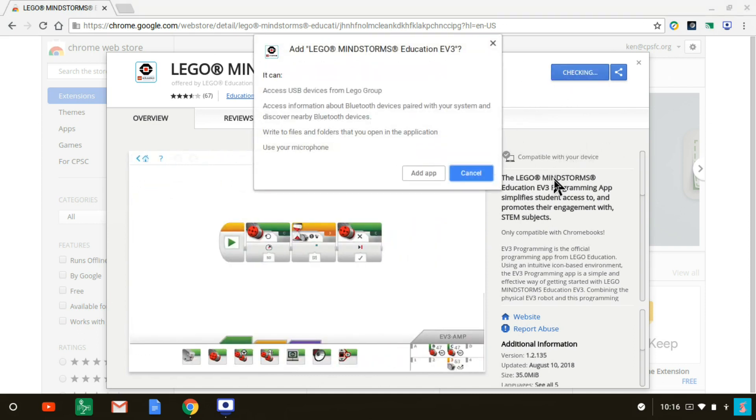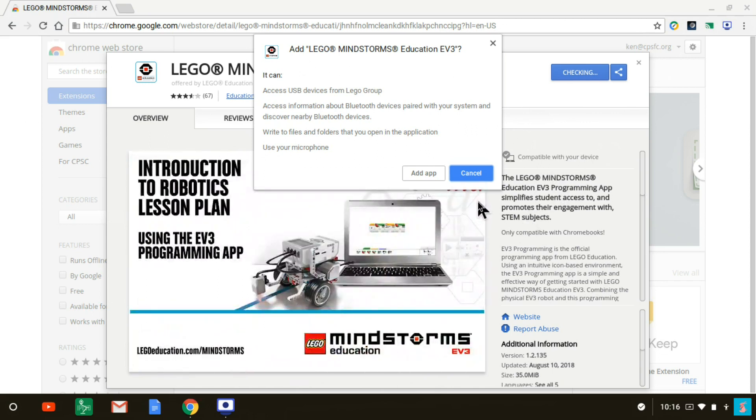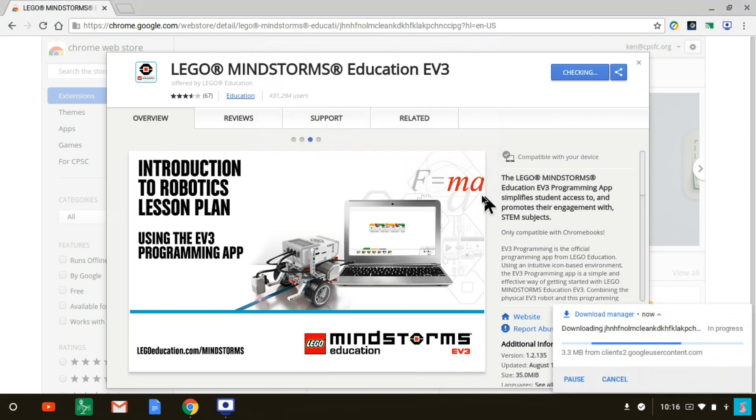It gives you a list of permissions that you're going to grant to the app. So you click on the box that says add app. And now it's downloading, as you can see in the lower right-hand corner.